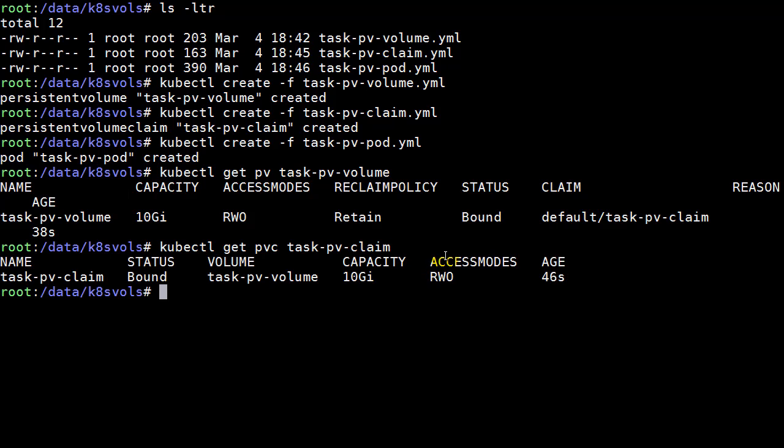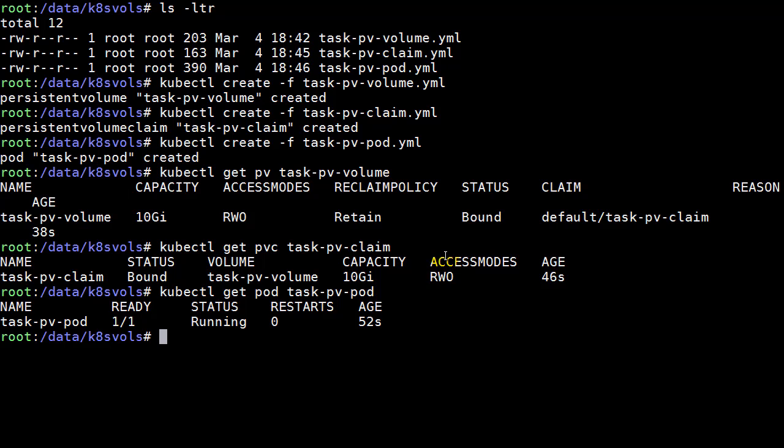And then finally, the third one here is the pod itself. So that's another kubectl command here. Get pod task PV dash pod. And it looks like all three pieces are in place.